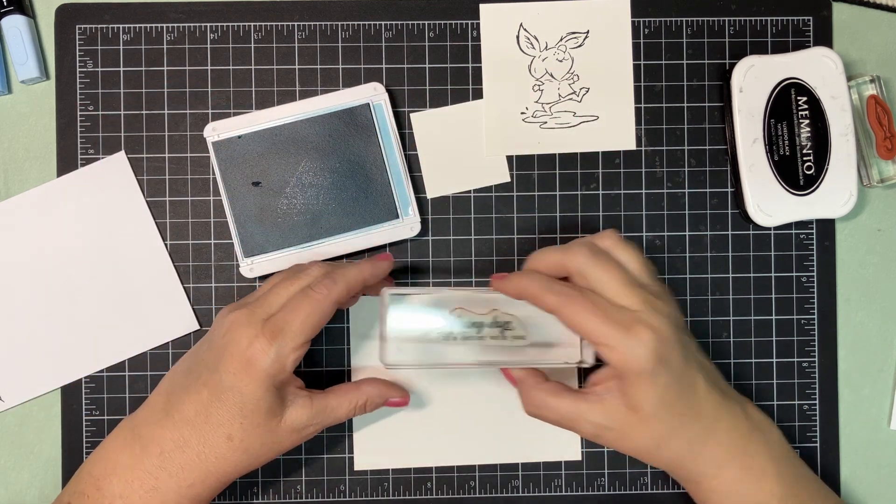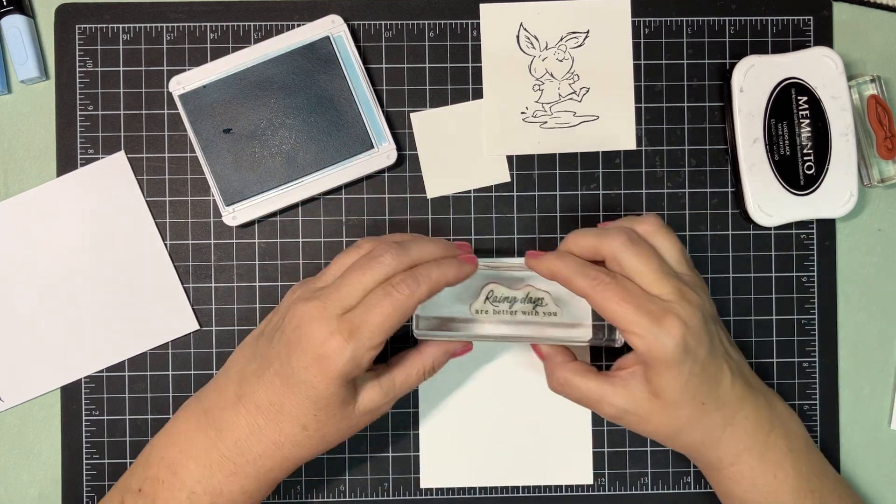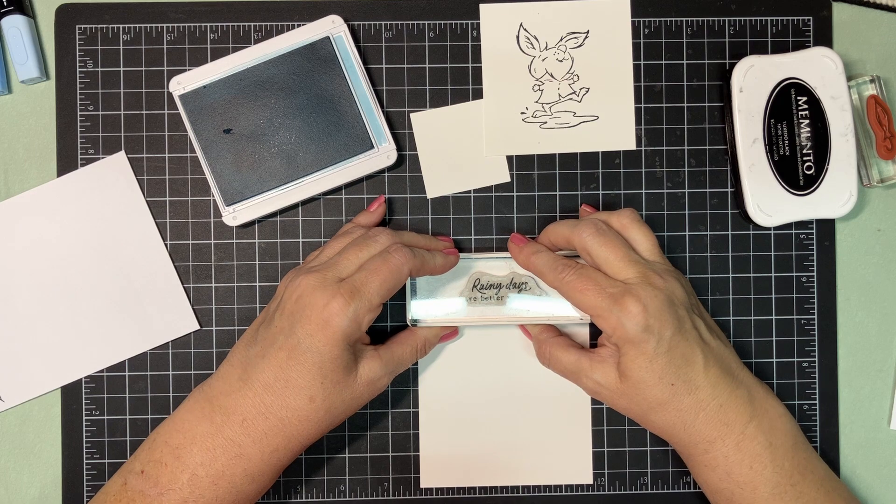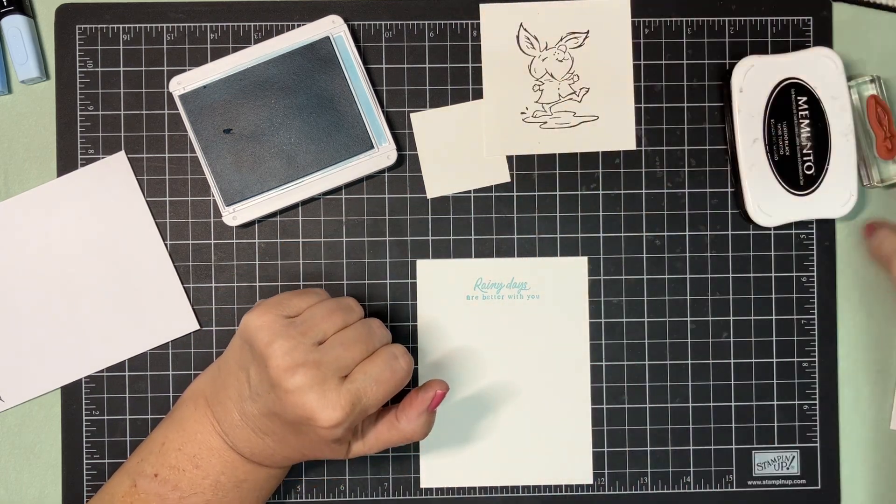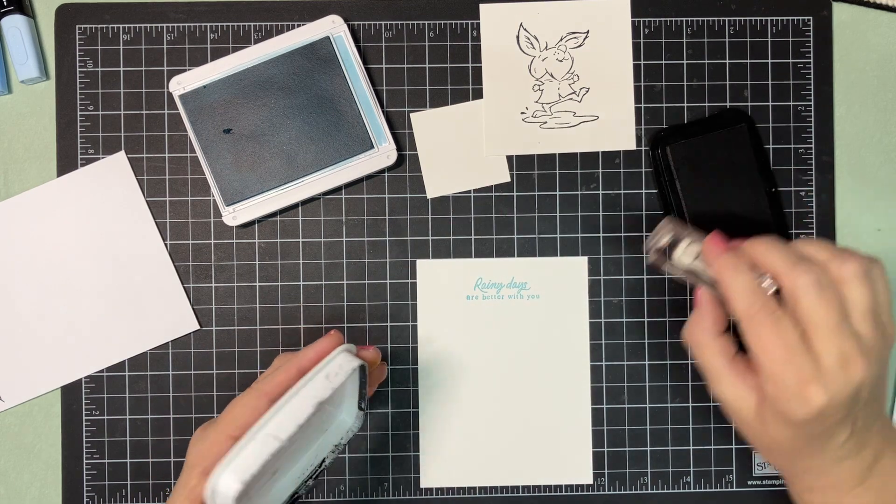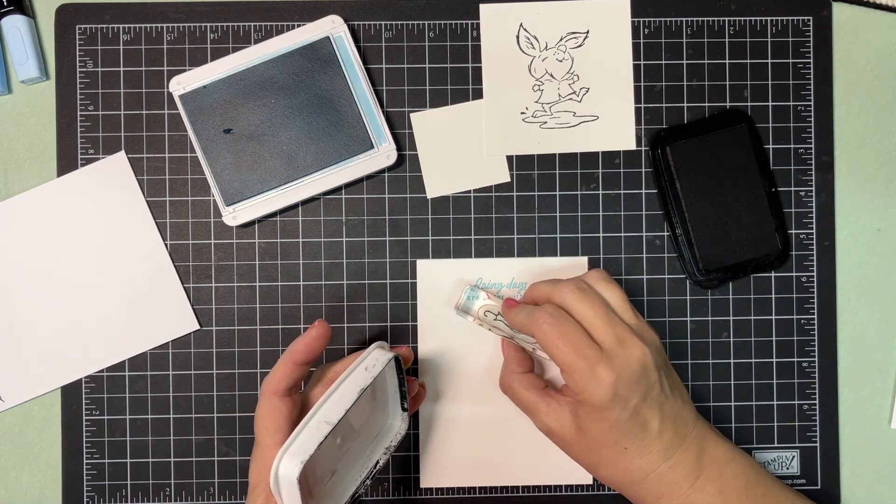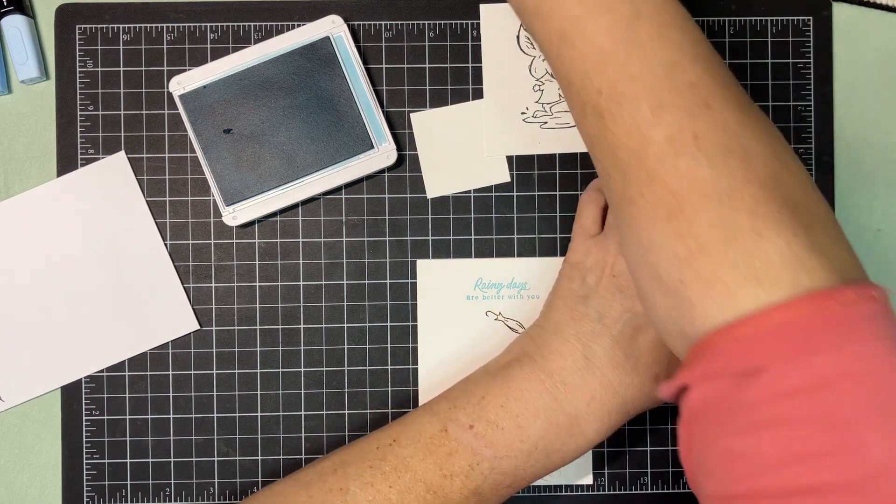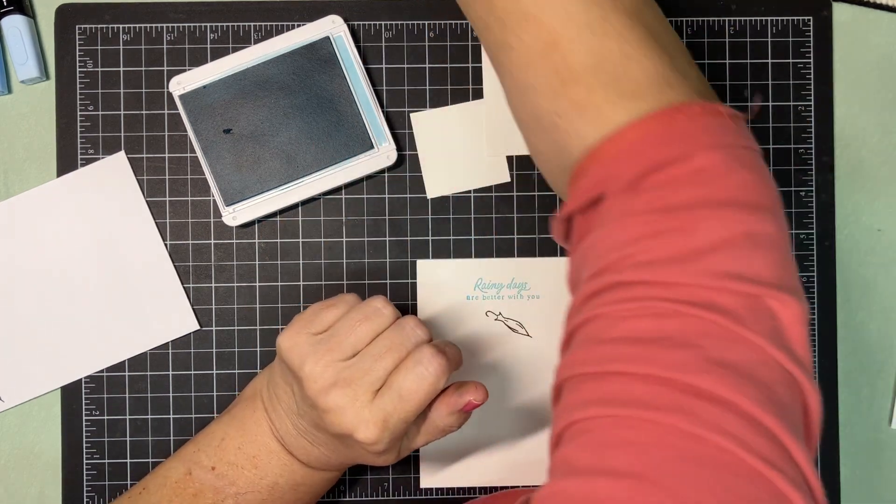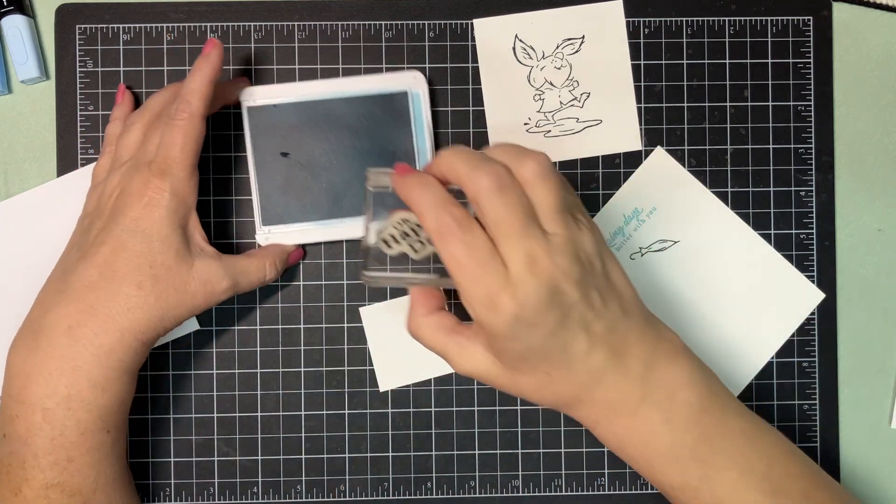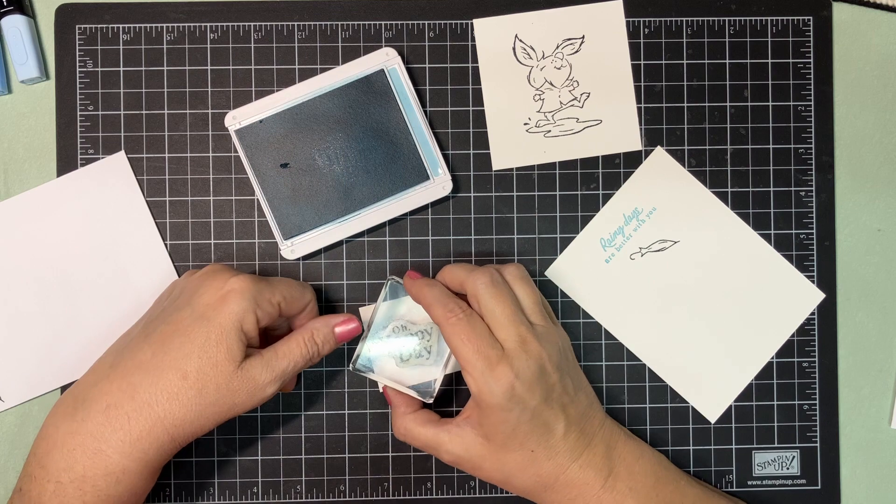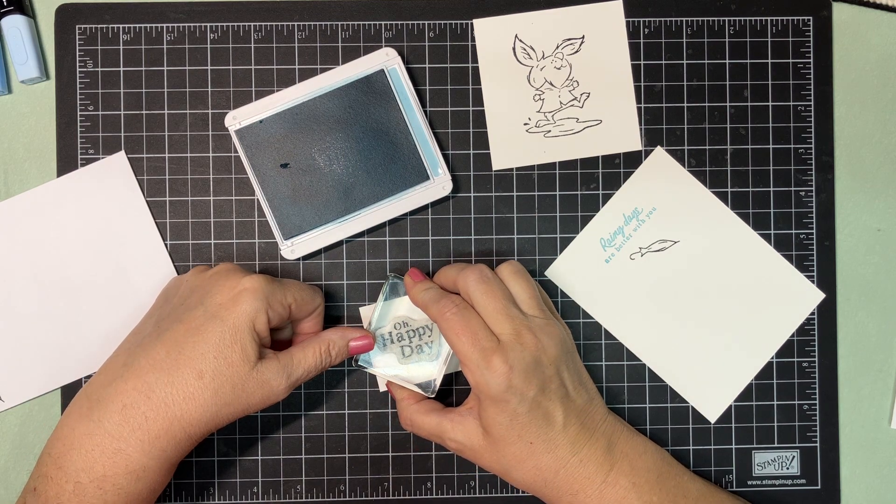The reason we're going to hold off on that umbrella for a moment is I want to put the verse on the inside first. This is balmy blue. And I almost did this backwards. This is a vertical card, not a horizontal card. And then we'll come in with our memento and our umbrella. Just like that. And then on the two inch piece, we are going to stamp Oh Happy Day. Right in the center in balmy blue.